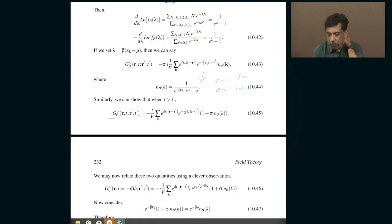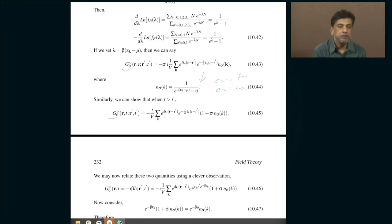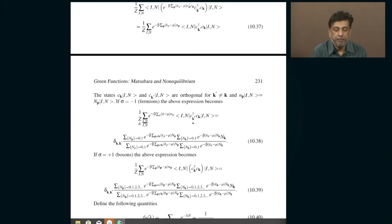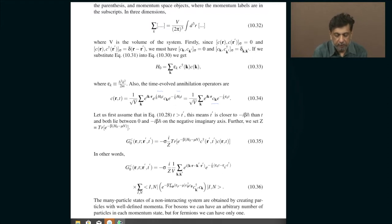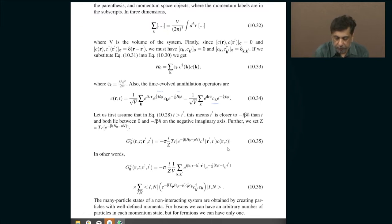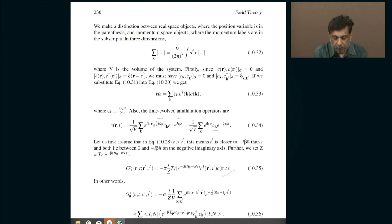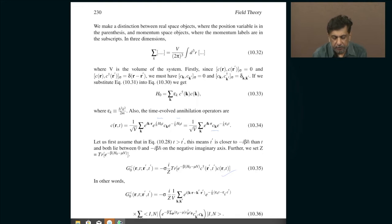Today let us see if we can make more sense out of these Matsubara Green's functions. Remember I told you that I still have to fulfill my promise of making sense of this original definition. I have not made sense out of claims such as this and I have to explain what that means physically, but in some sense you can roughly convince yourself that this makes sense in the following way.